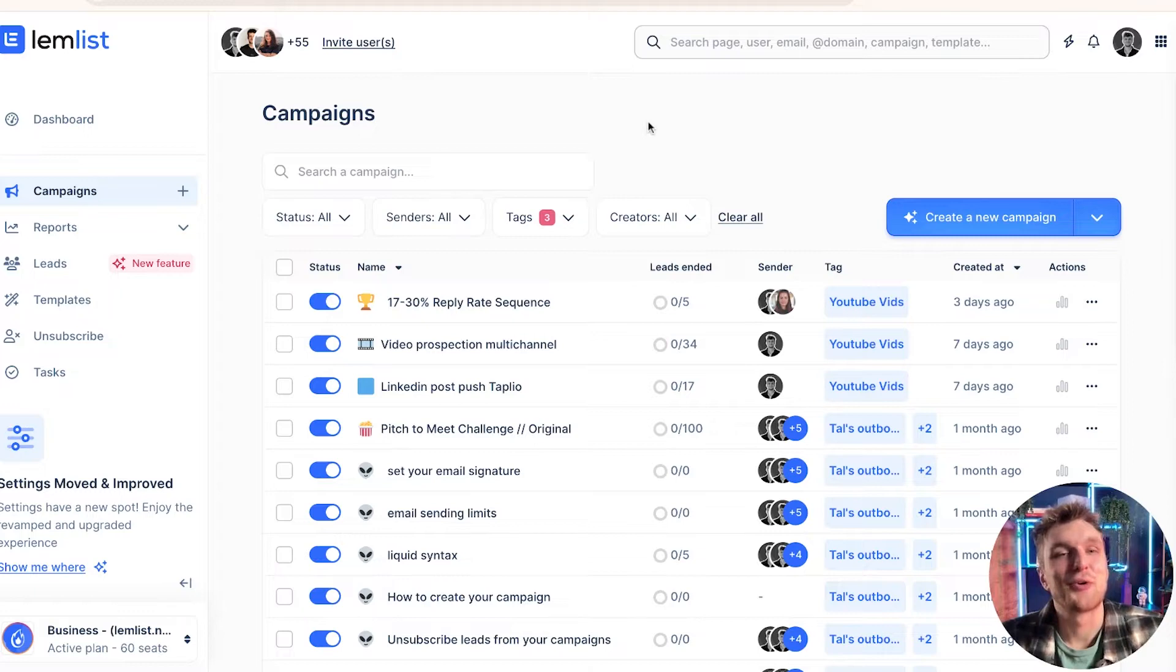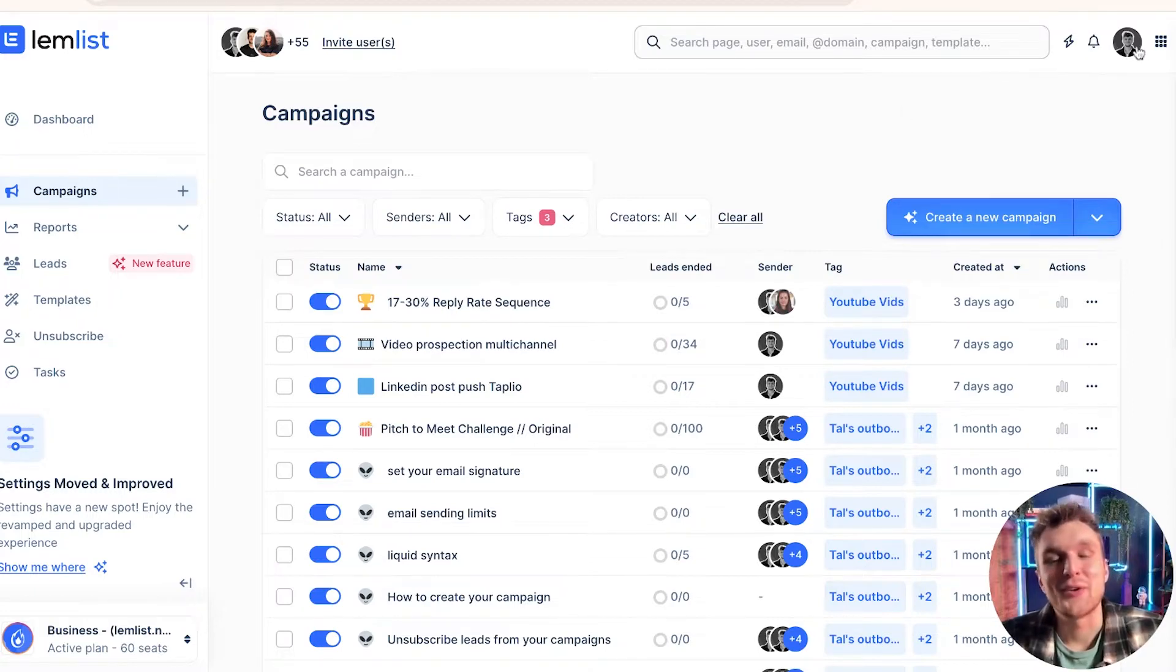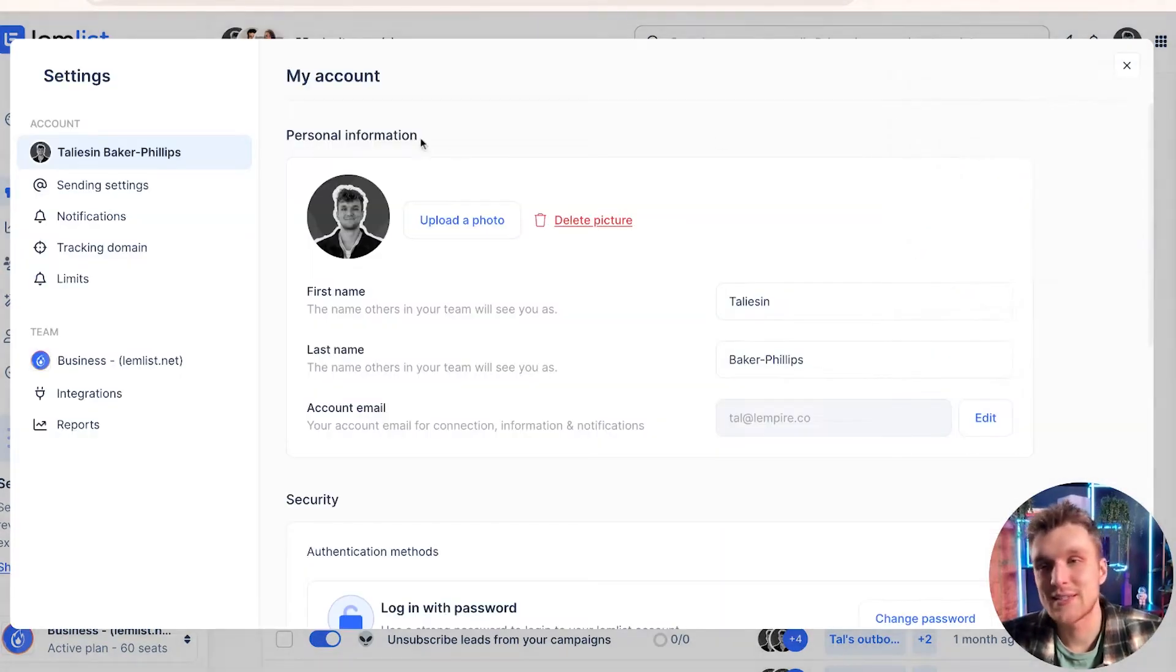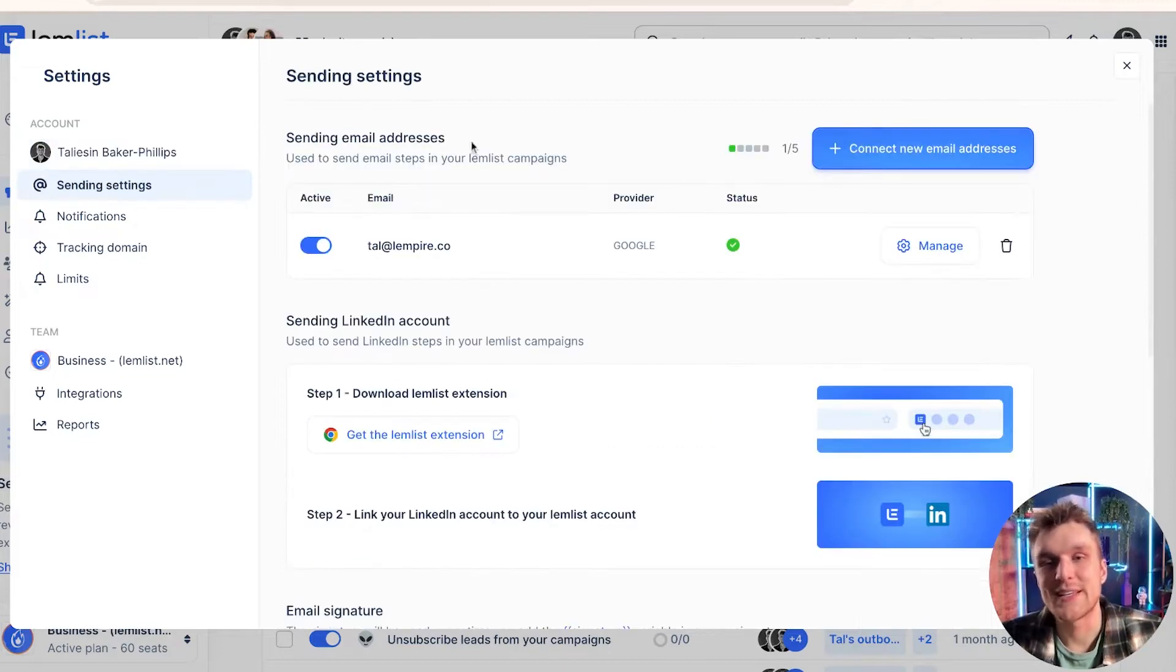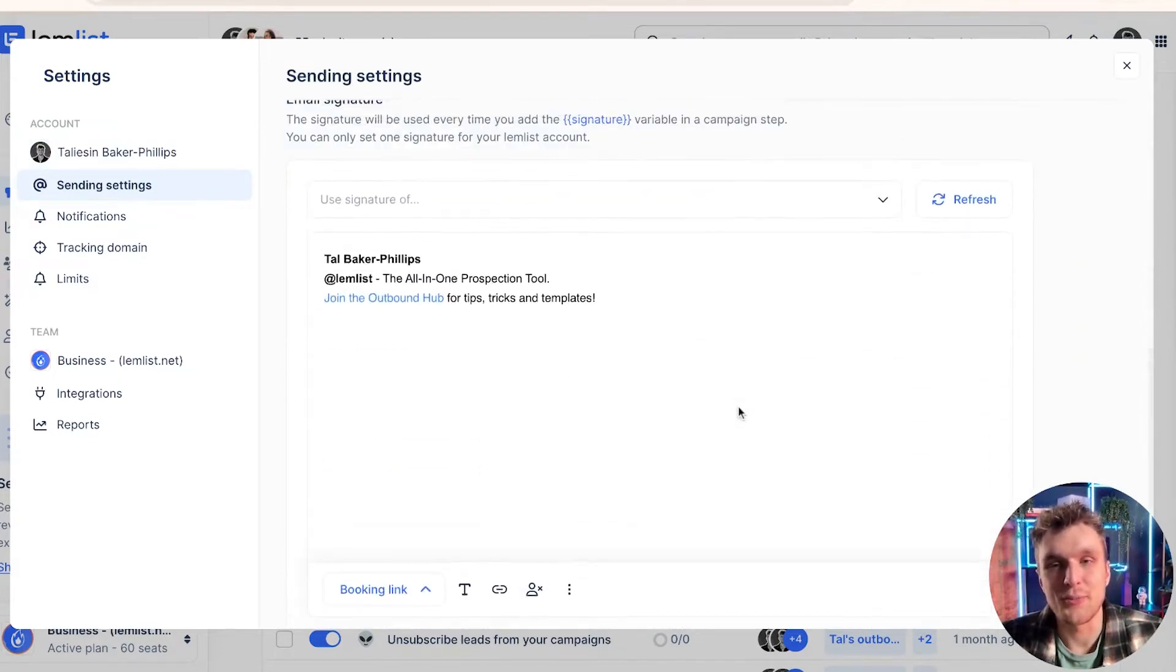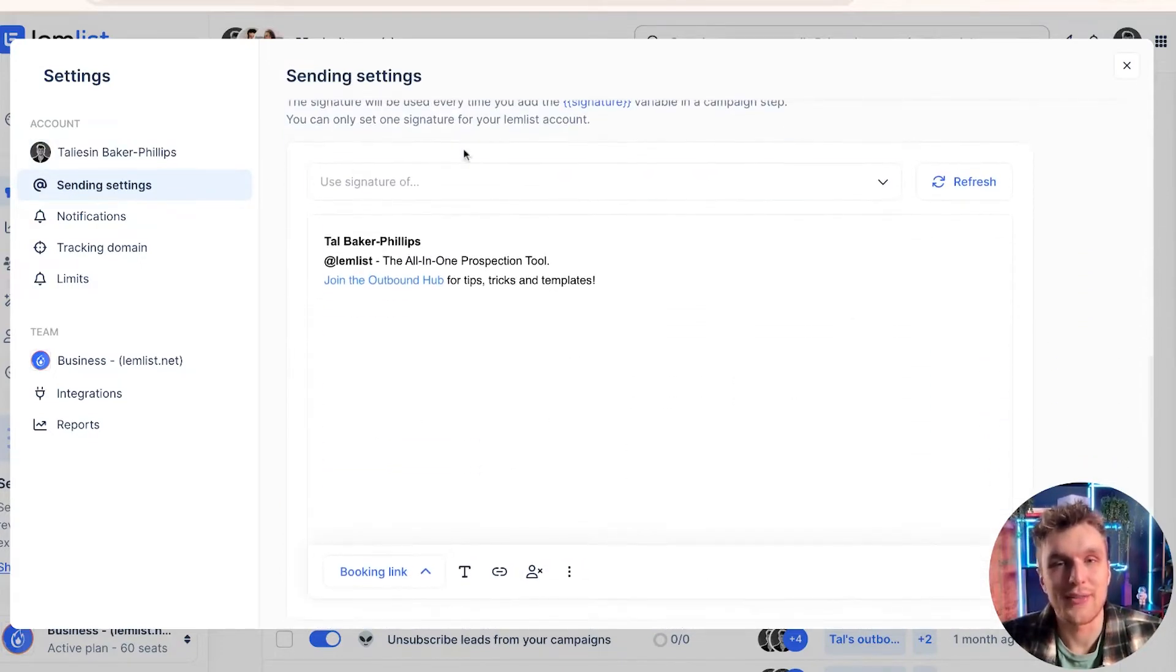So let's take a look at where you can actually adjust and edit your email signature from within Lemlist. Over to settings, over to sending settings, and you scroll down to the bottom. And voila, there you go. You've got your signature.